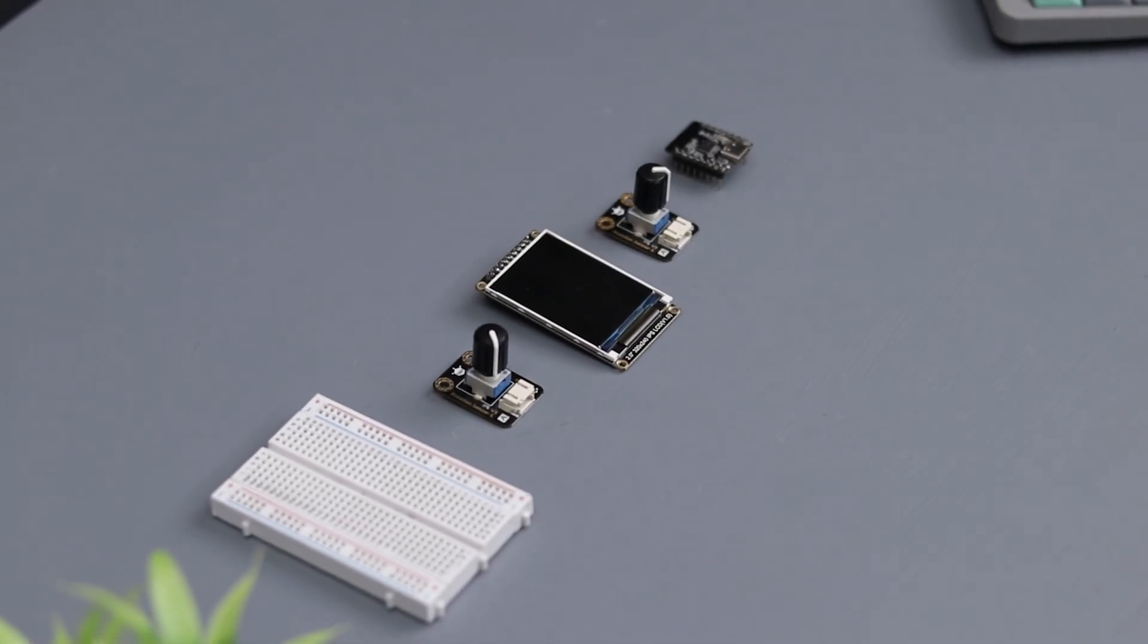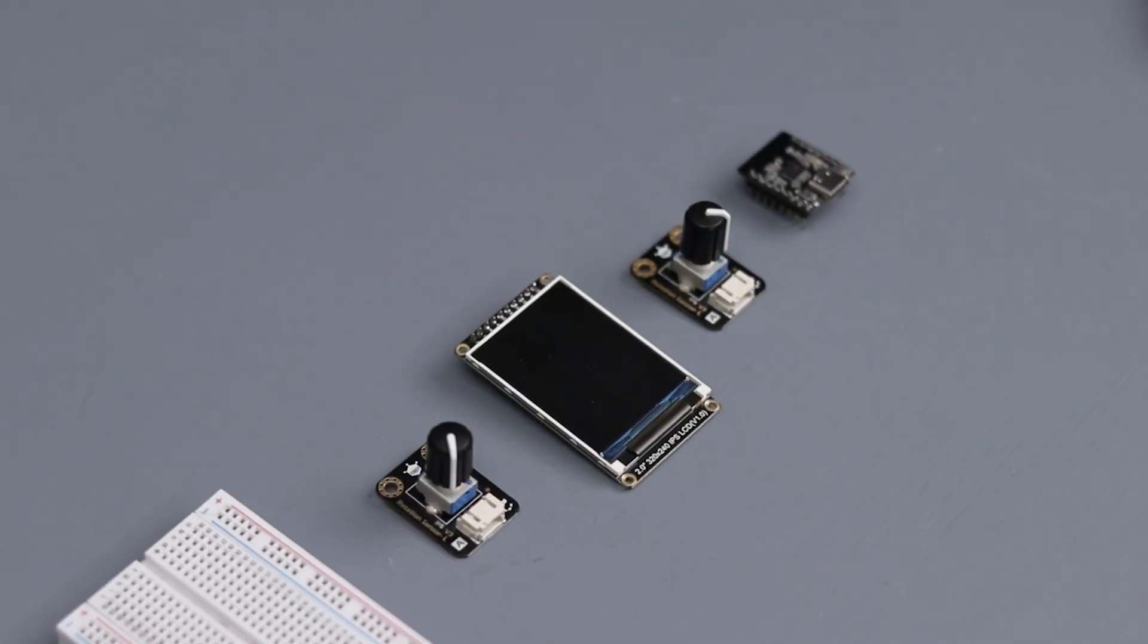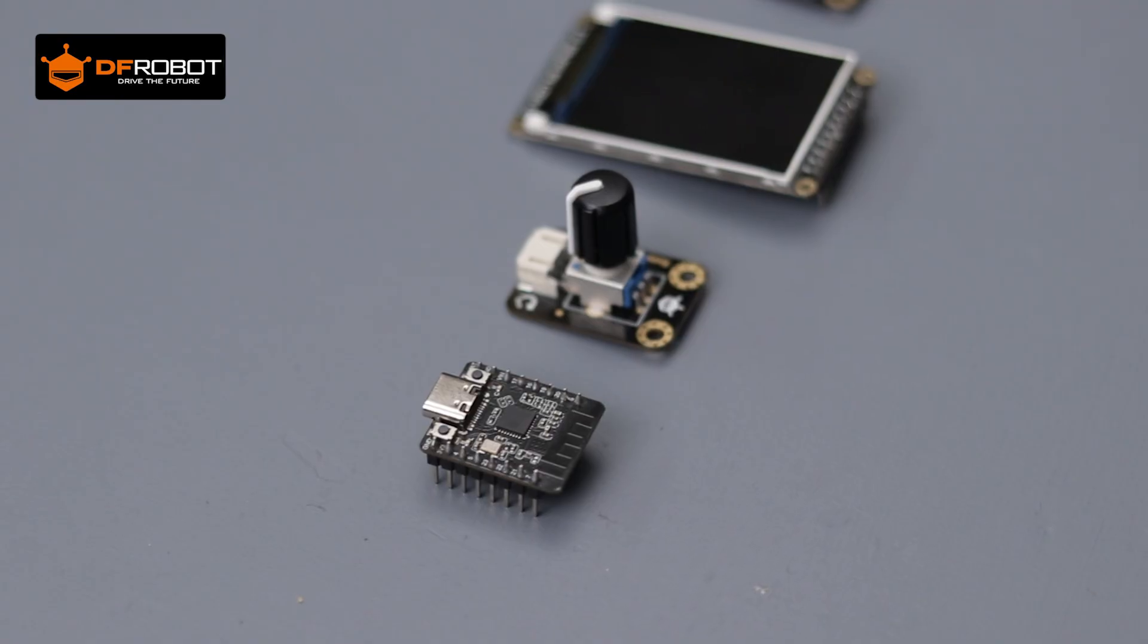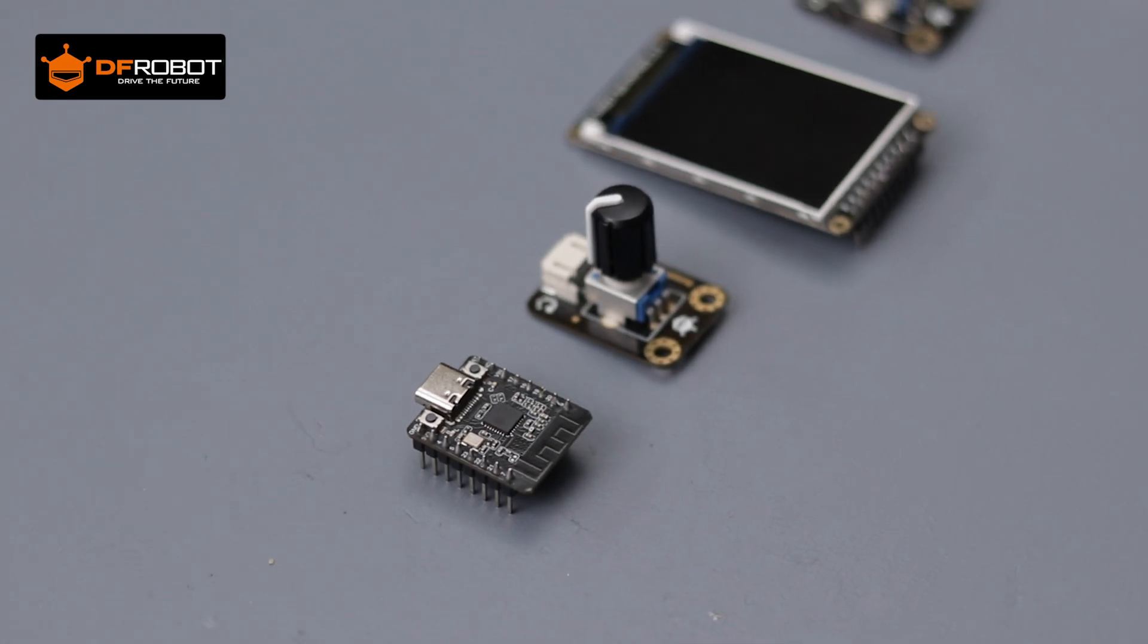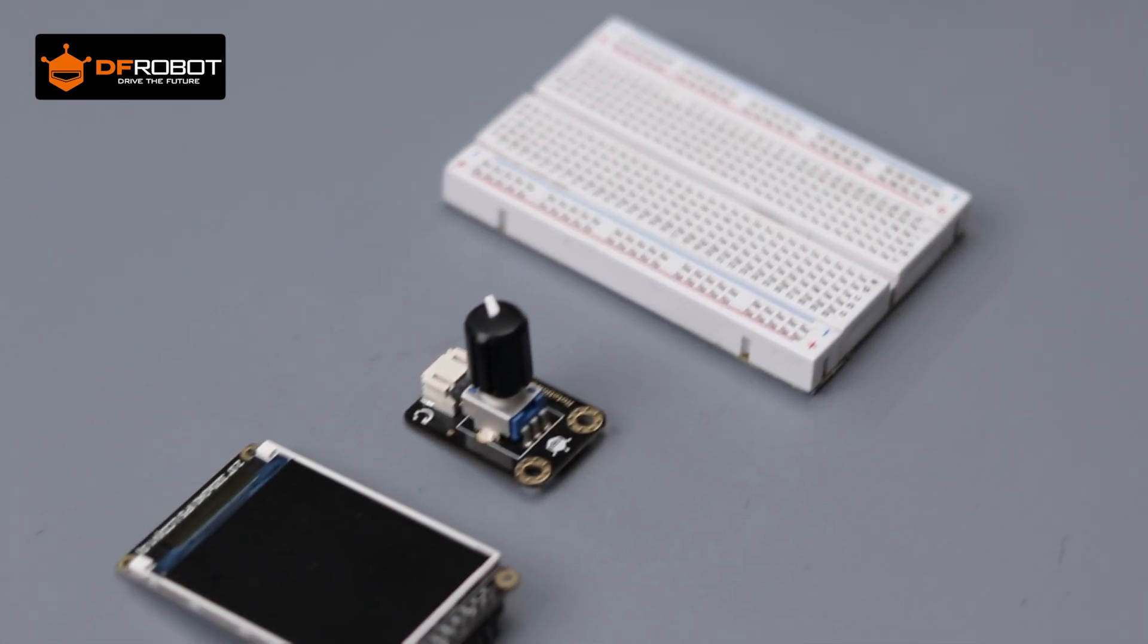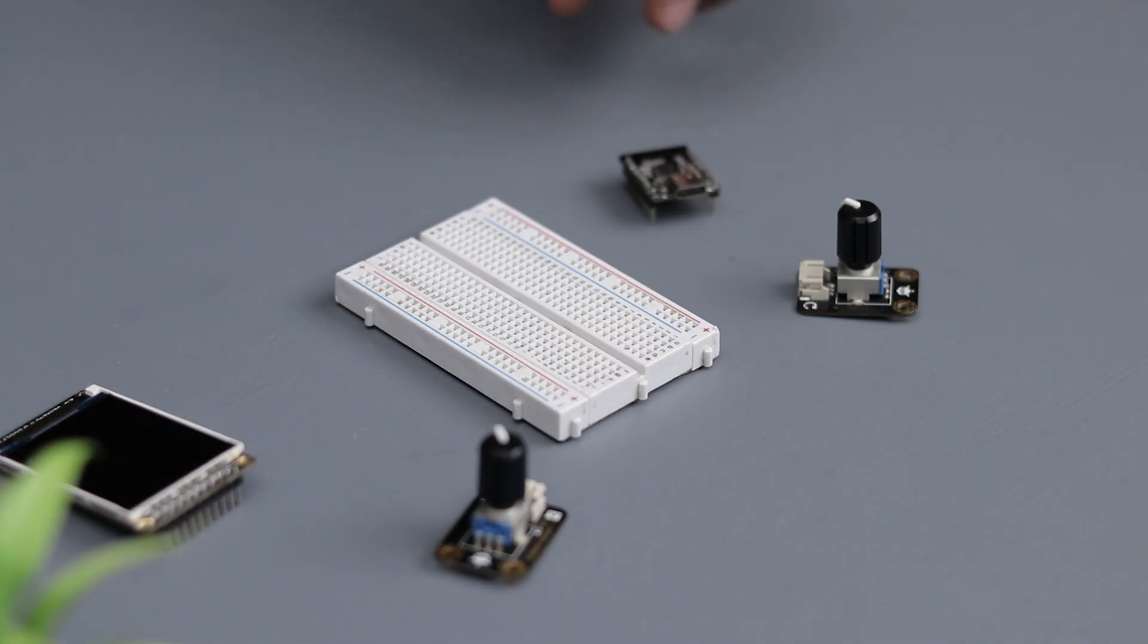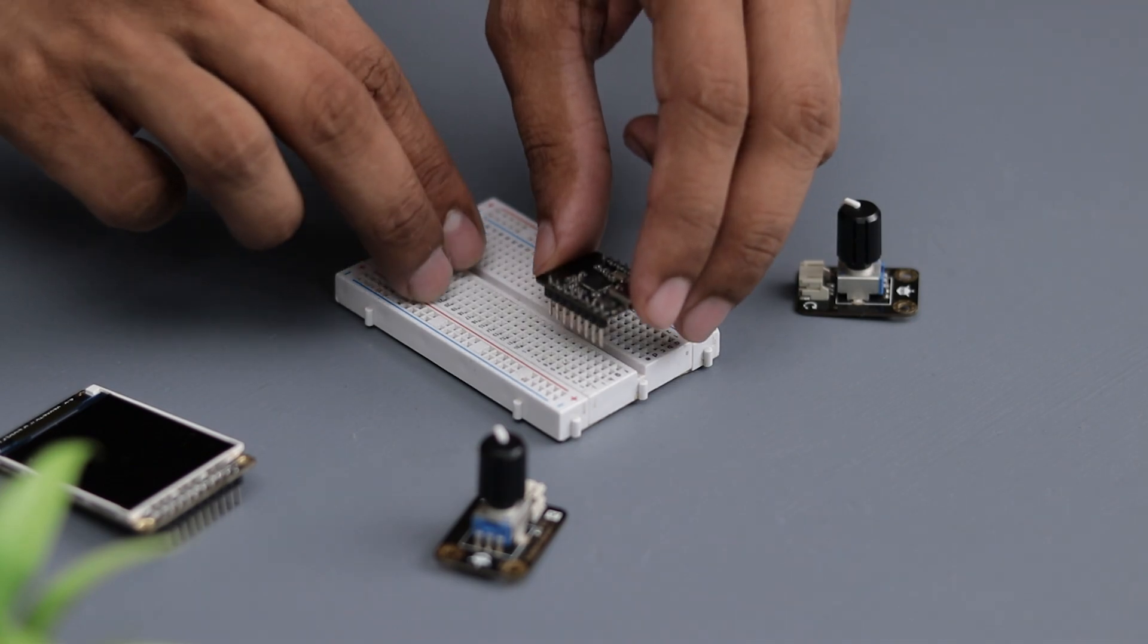So these are all the components we need, provided by DF Robot. I have included the links to everything in the description below, so don't forget to check it out. Now let's begin with the project.